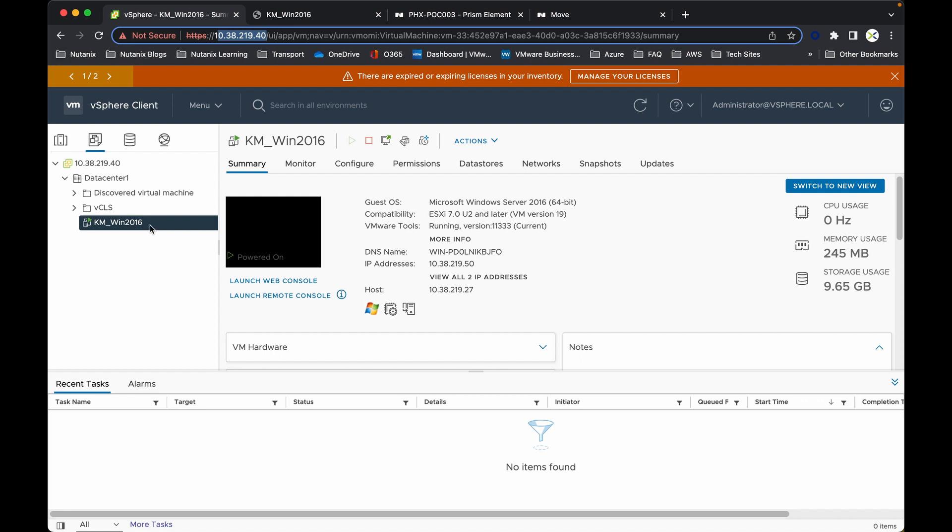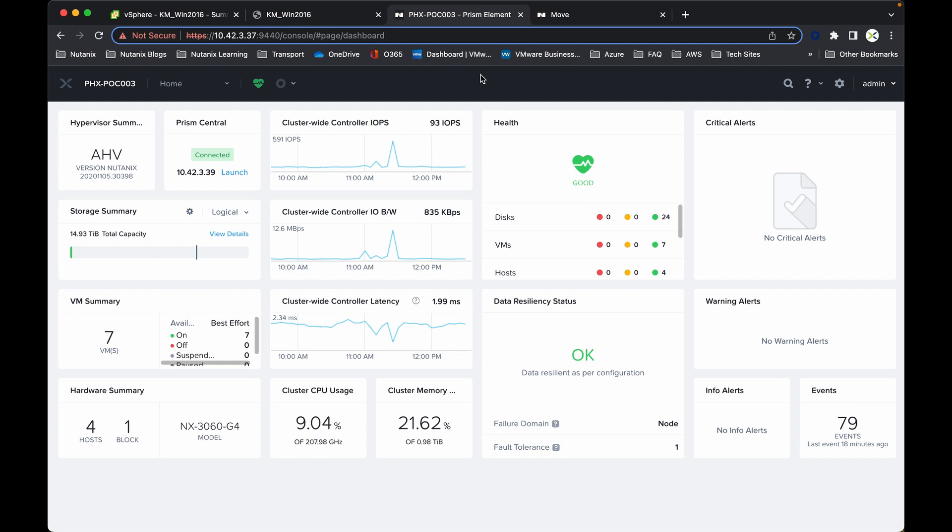Now if I show you the Nutanix environment, this is the dashboard that we refer to as the single management plane. We refer to it as PRISM, and from there on the top left hand corner you will see that we're running AHV as the hypervisor.